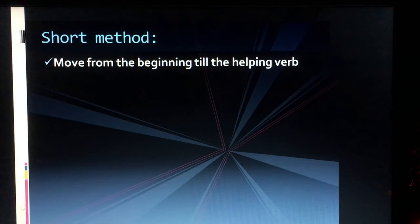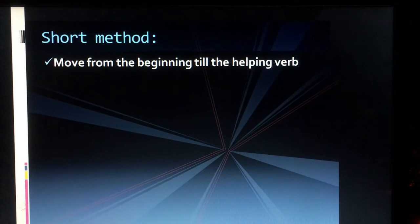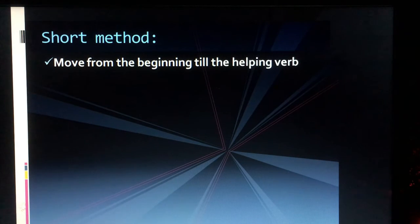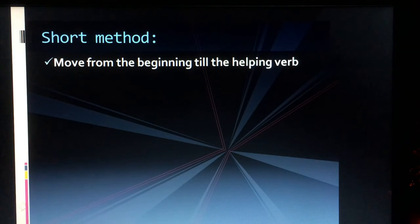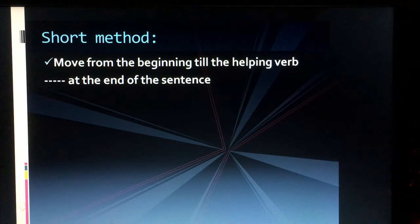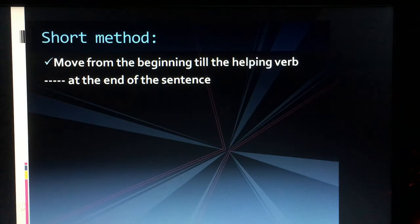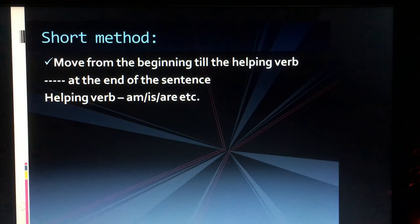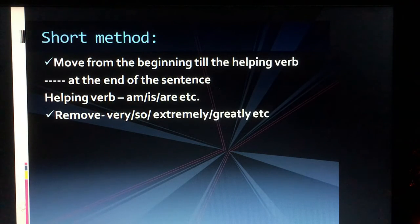Before starting with the rules, I want you to memorize the short methods. First, when you see an assertive sentence, you have to move from the beginning up to the helping verb. In a normal statement-type sentence, we move some parts — from the beginning till the helping verb. The helping verbs are: am, is, are, etc. We place that part at the end of the exclamatory sentence.